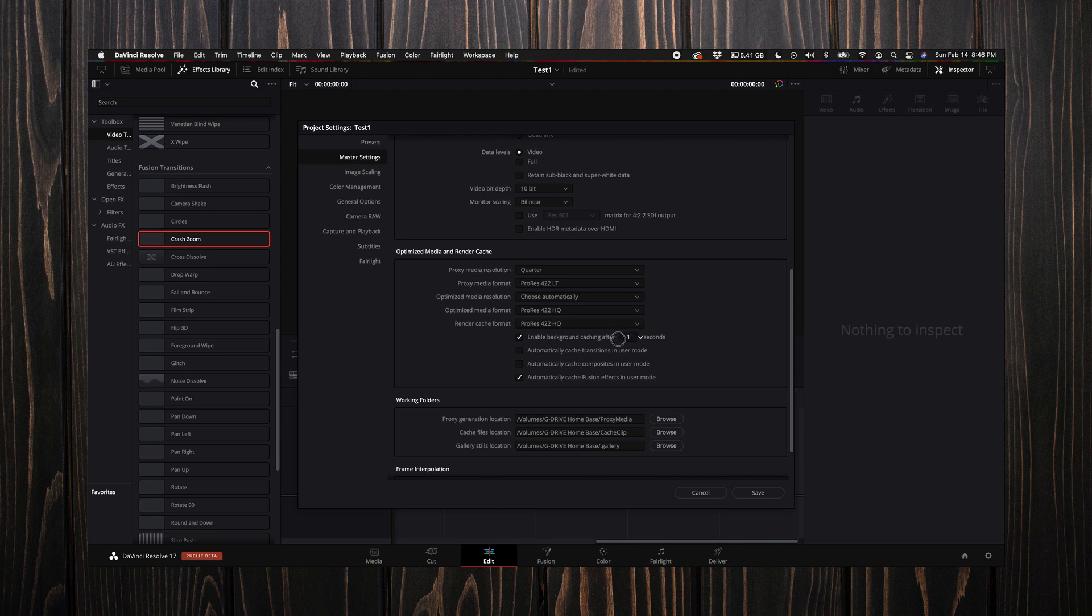This number is the number of seconds that DaVinci will take to start caching your project from the last click you do. I like to select mine at 2.2—it seems to be a good medium for me.